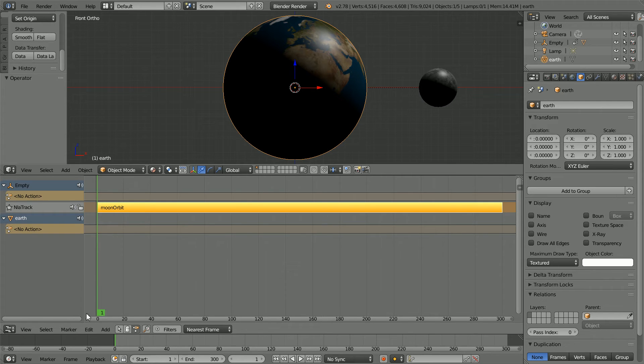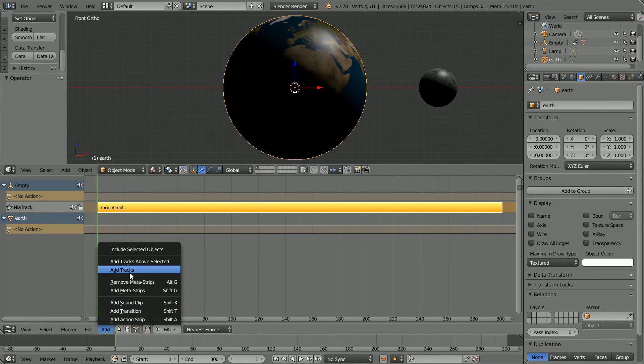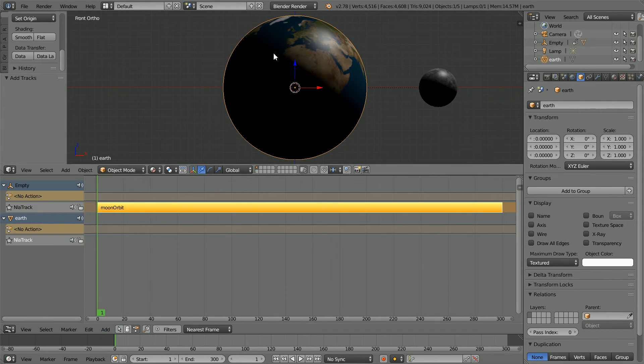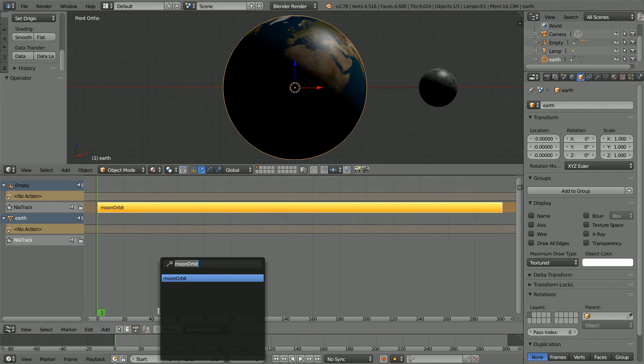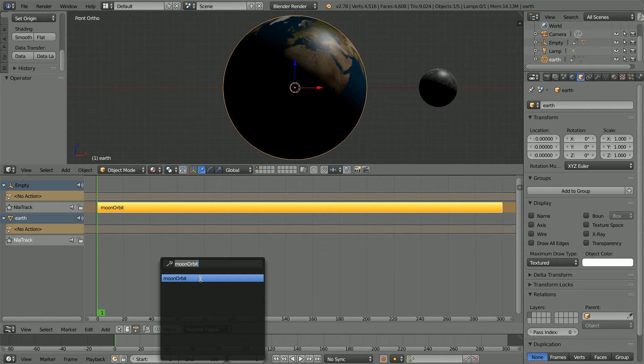In the Add menu, add tracks. In the Add menu, add action strip. Blender displays a list of all actions. We only have one to choose from. Click Moon Orbit.